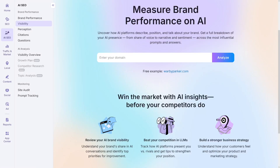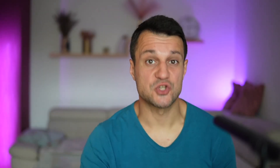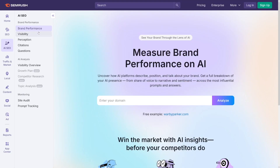Without visibility into how your brand is referenced or compared inside these conversations, you're essentially flying blind — in a new channel that's reshaping search. This tool allows you to do many things: you can see mentions, sources, and prompts where your domain appears in AI-generated responses.